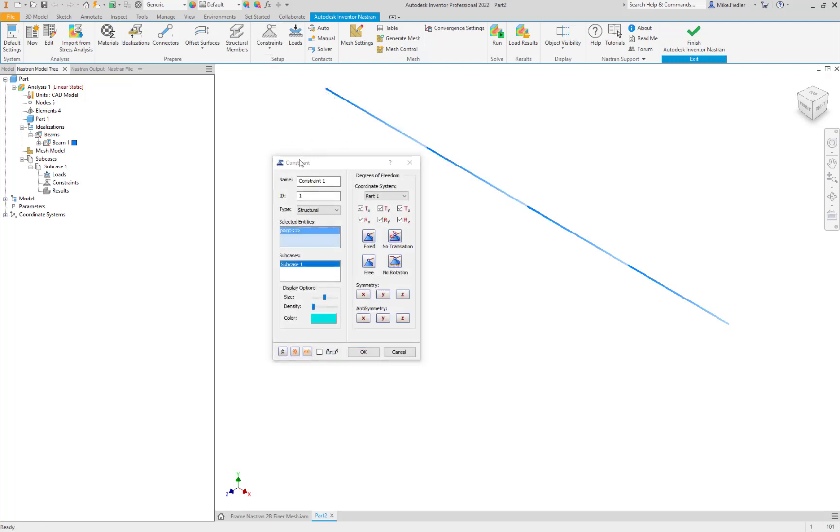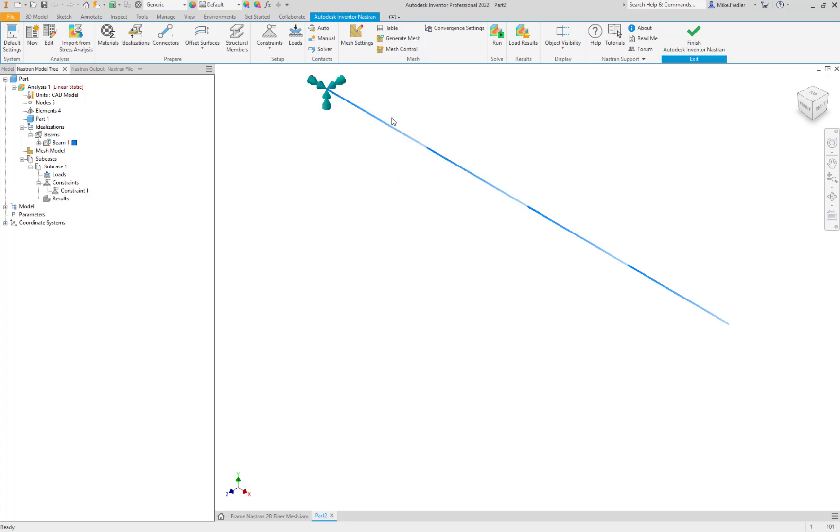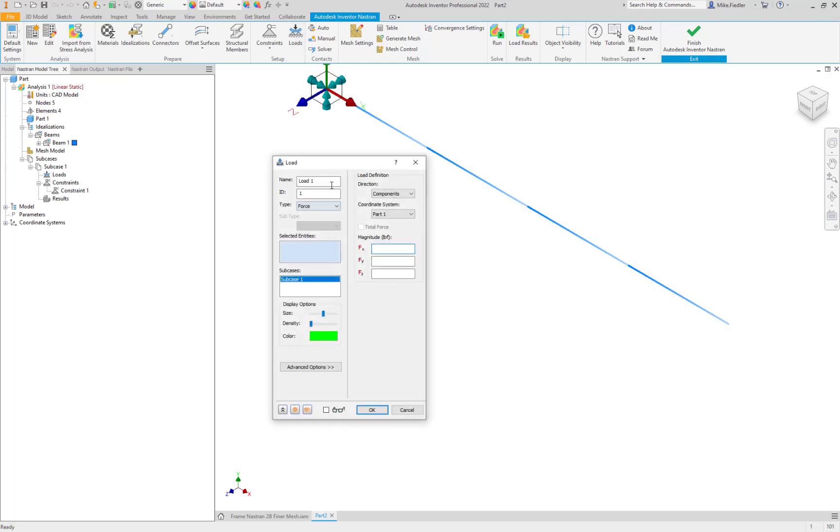Let's go ahead and add some constraints. So we're going to do a fully fixed at one end. There we go, everything is currently checked for translation and rotation.